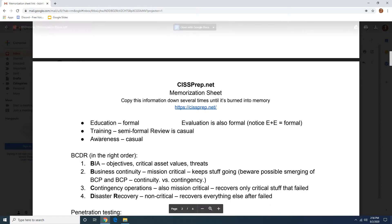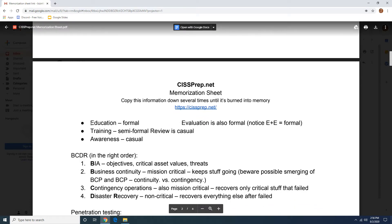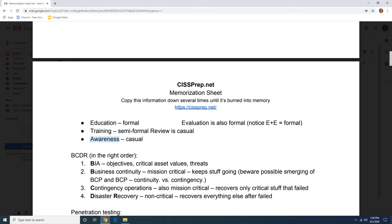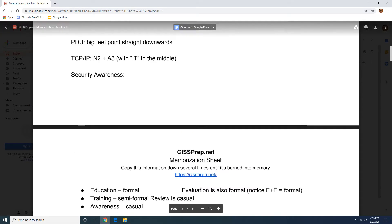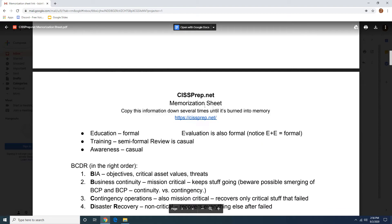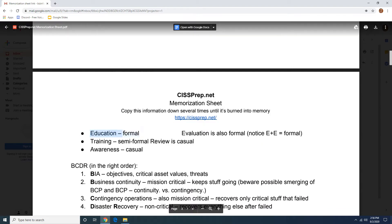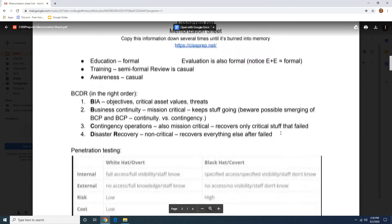For security awareness, you're going to write down these three: education, training, and awareness — formal, semi-formal, casual. The evaluation of the security awareness is going to be formal, just like education is formal. The E's match.